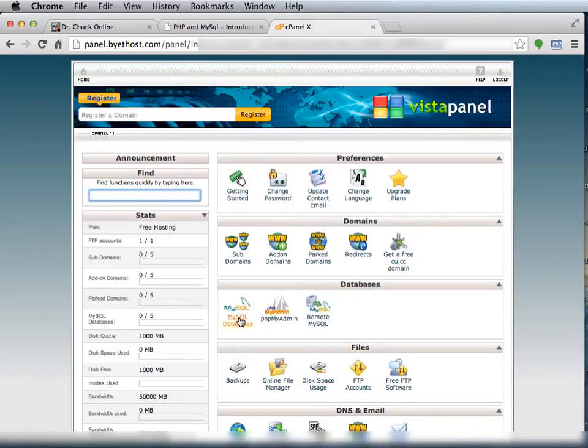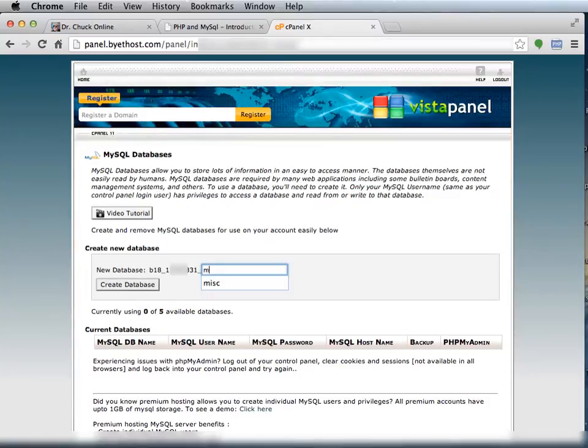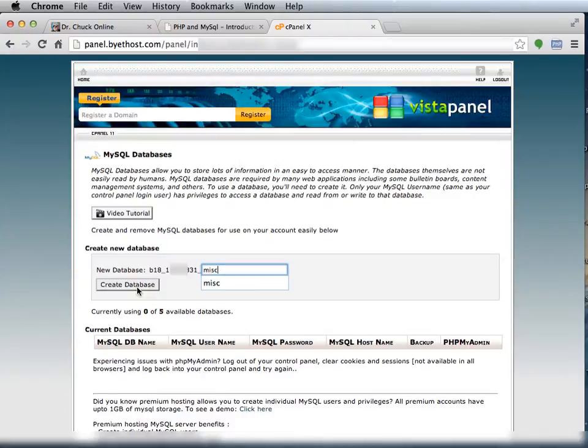So you have to go to this link, the MySQL databases, and that's where you create your databases. And so I'm going to create a database as in my first example assignment. I'm going to call the database misc, and I'm going to press create database.